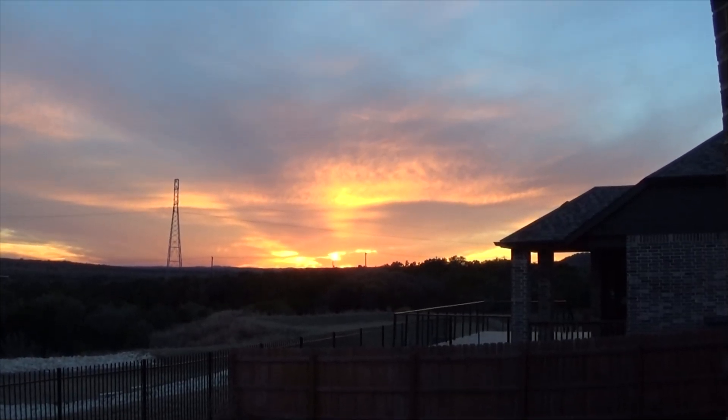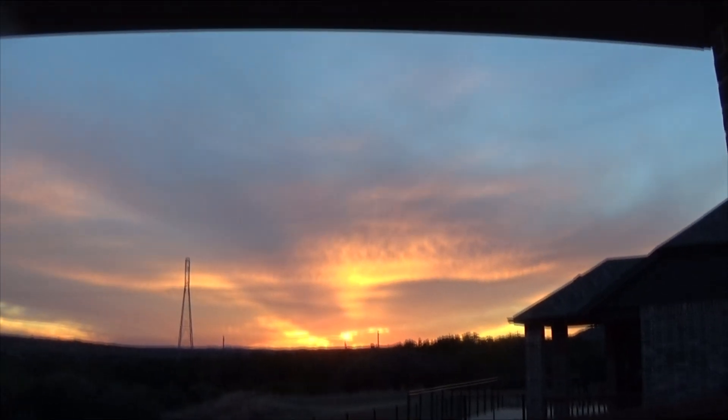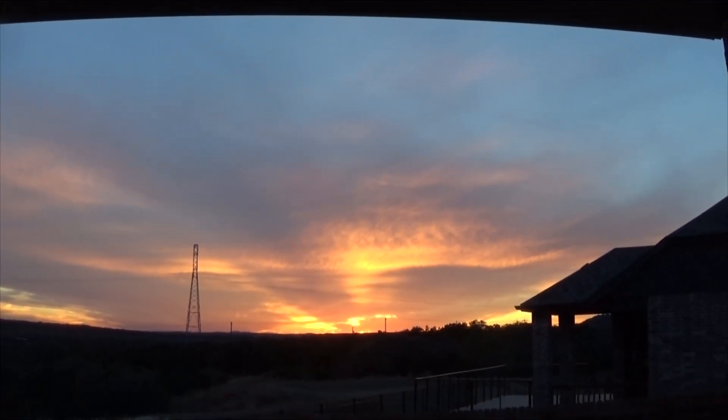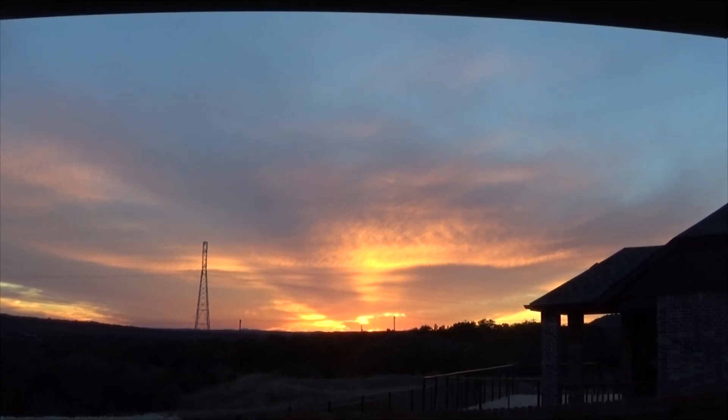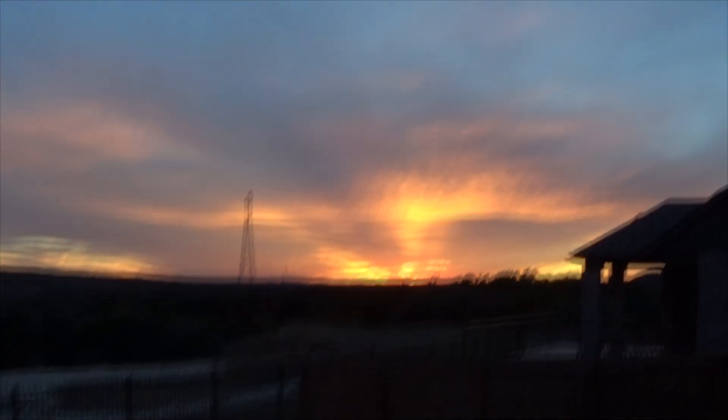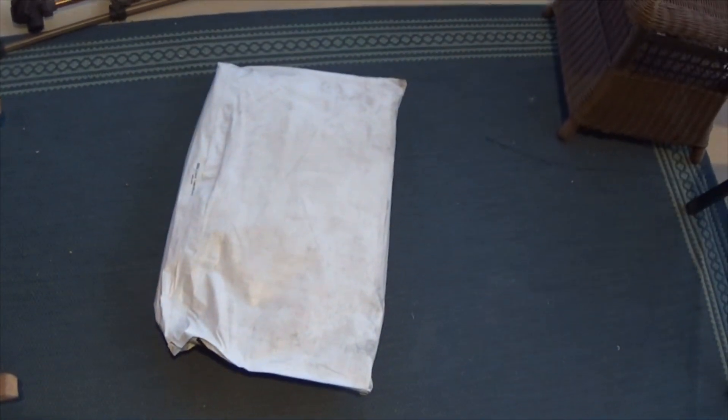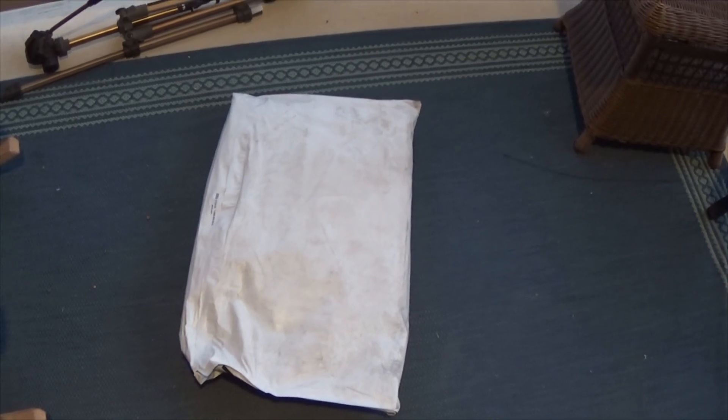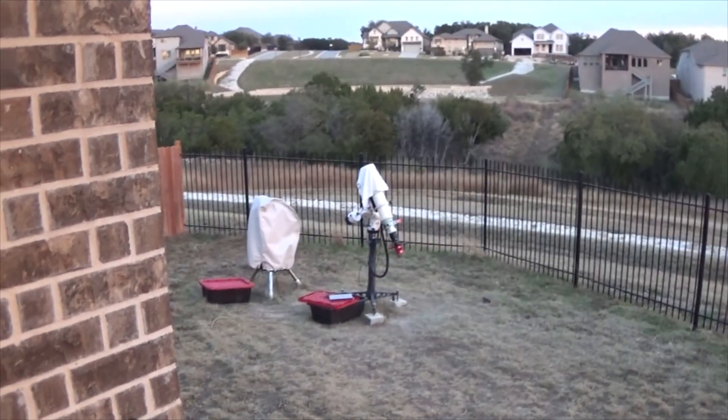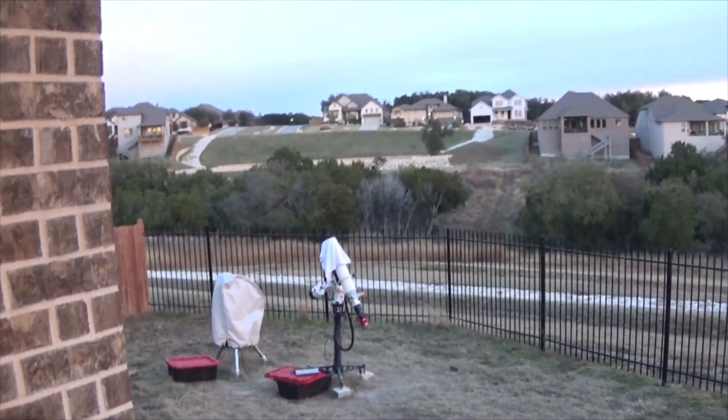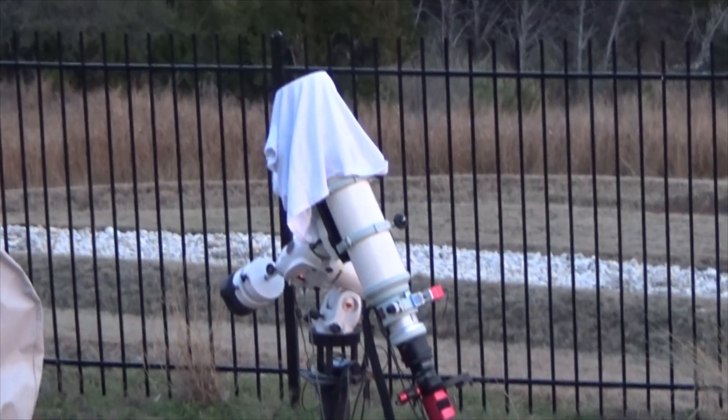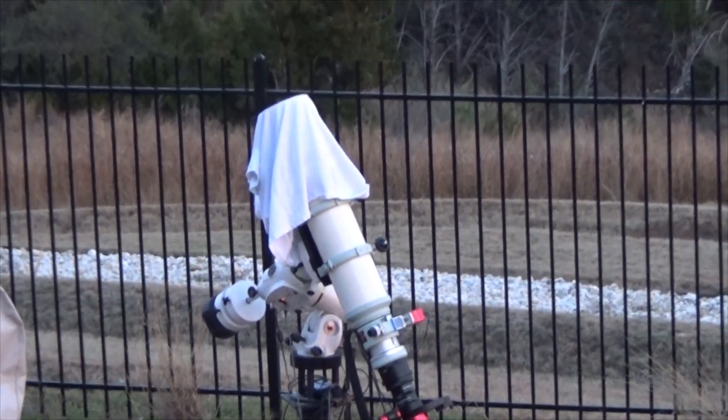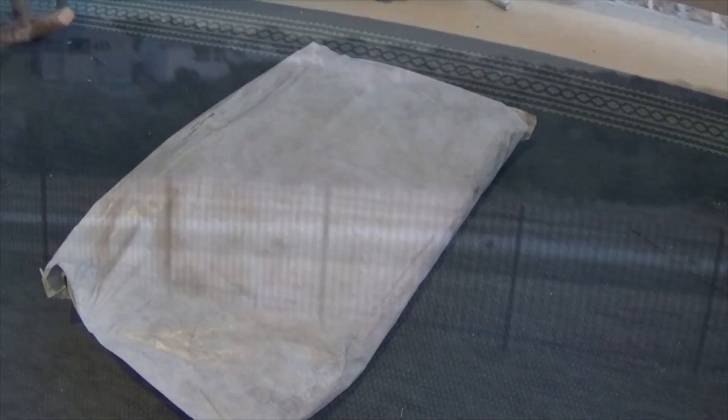Pretty sunset tonight. Unfortunately that usually means we're not going to have good conditions for imaging, but I got something. So we'll go ahead and do a little bit of an unboxing slash unwrapping, and hint, it is for that guy out there.